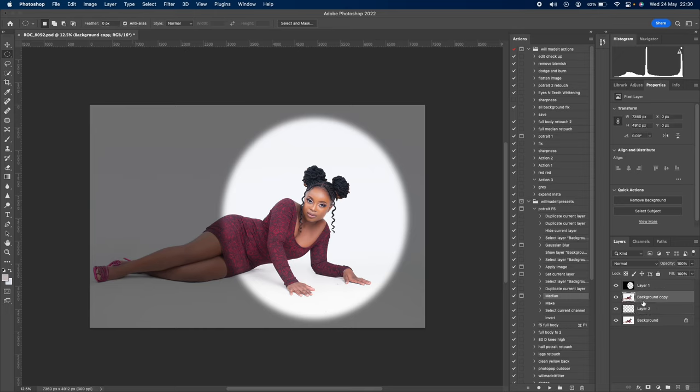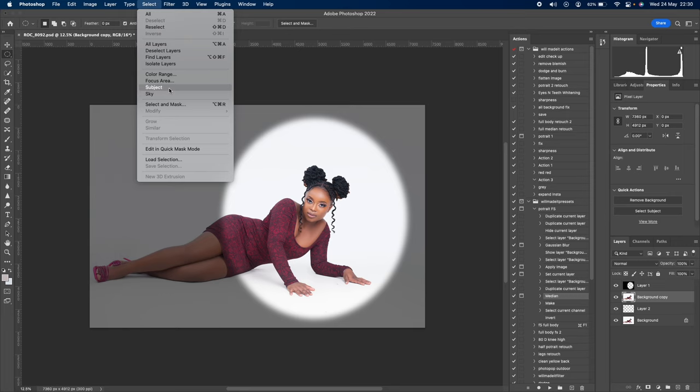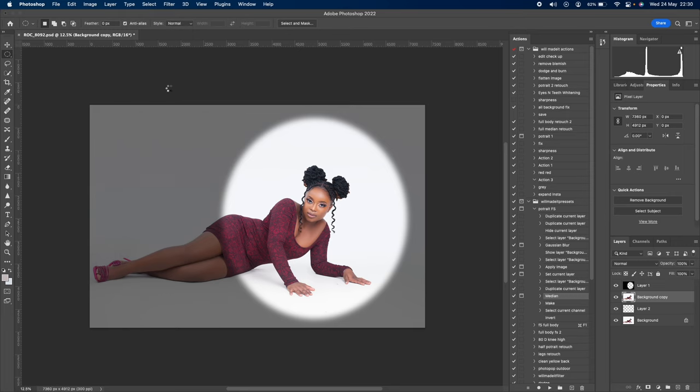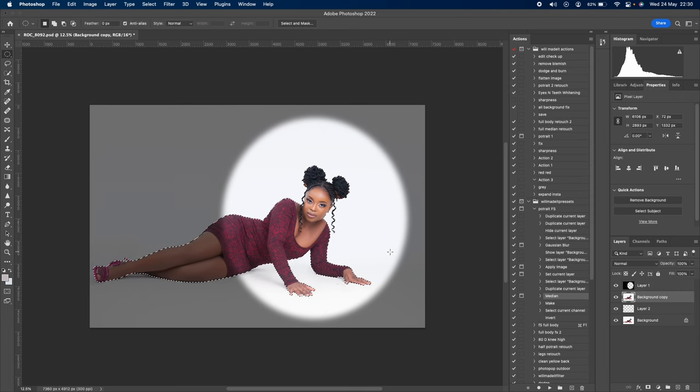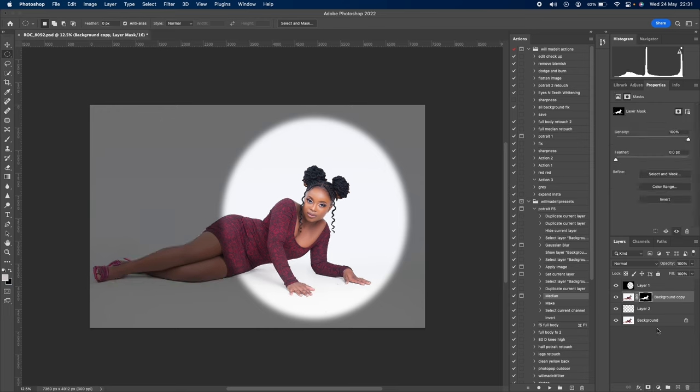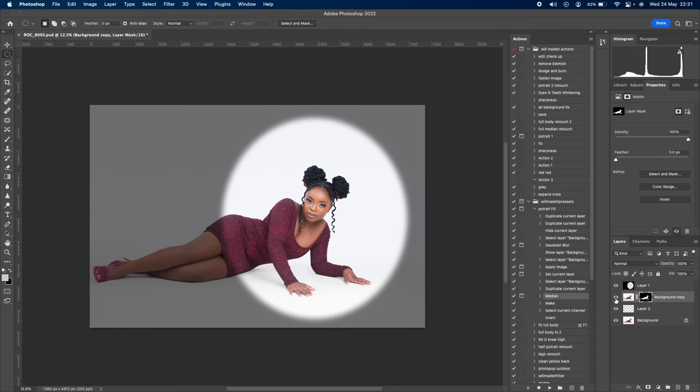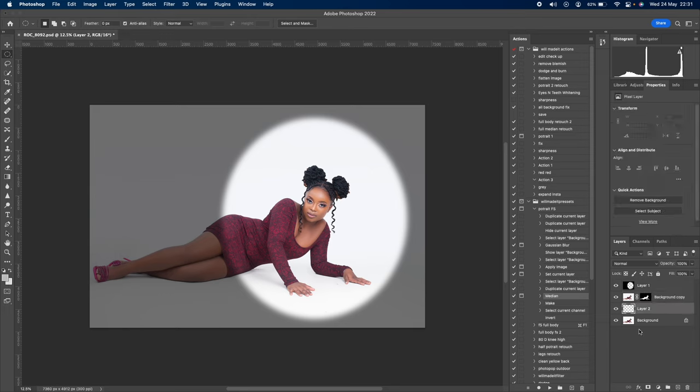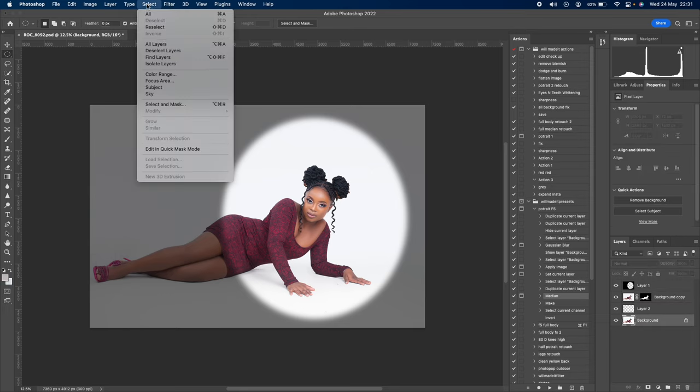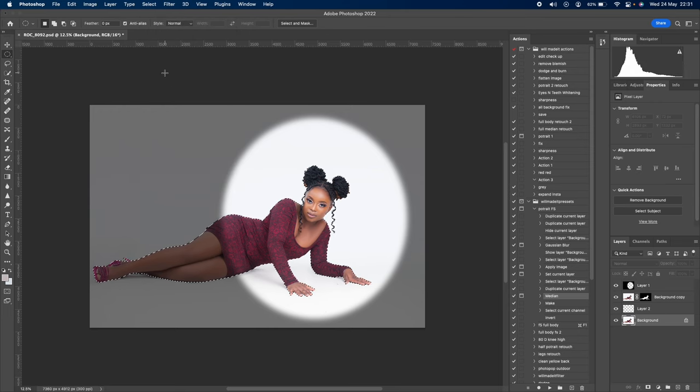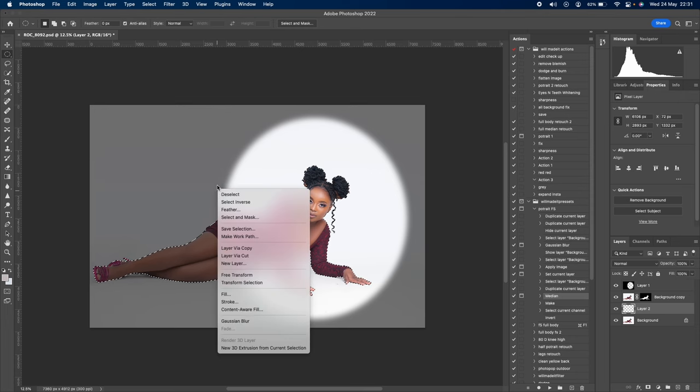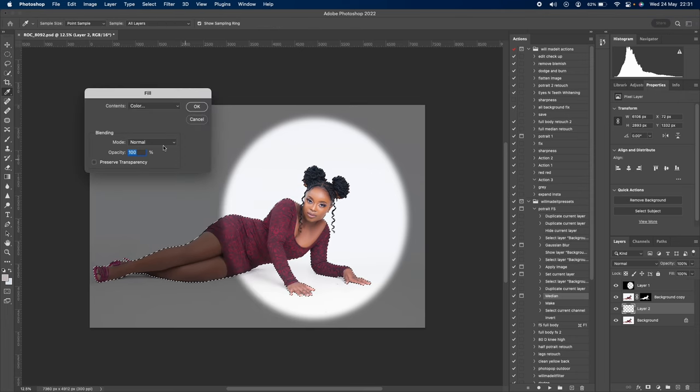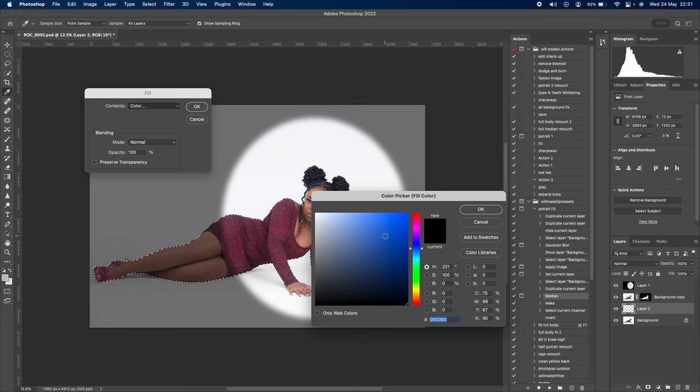Go back to the background and create a blank layer between the background copy and the background. Go to Select, then Select Subject. I advise you to update your Photoshop as it makes this easier. After the subject selection, go to the masking tool and click it.